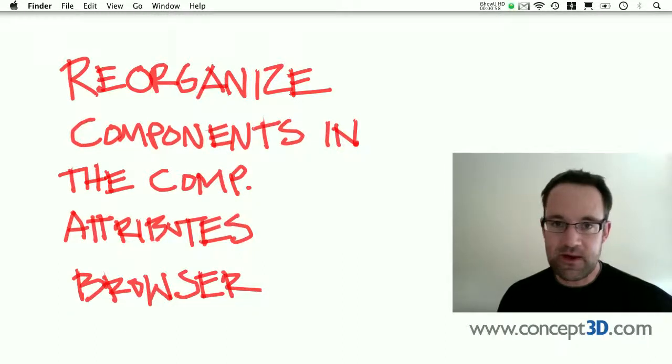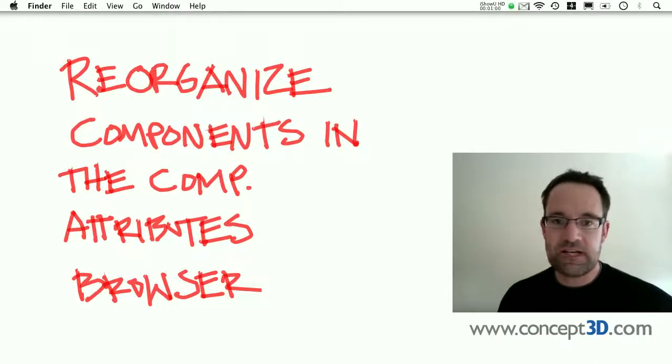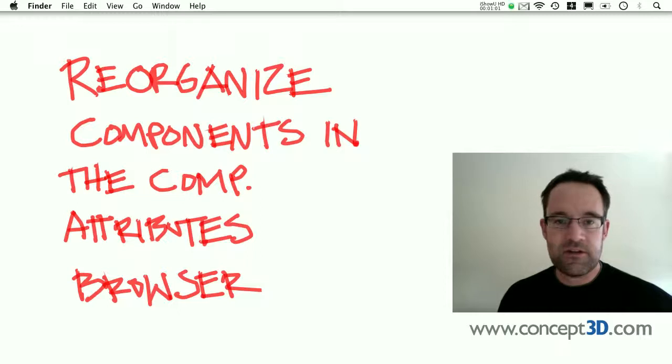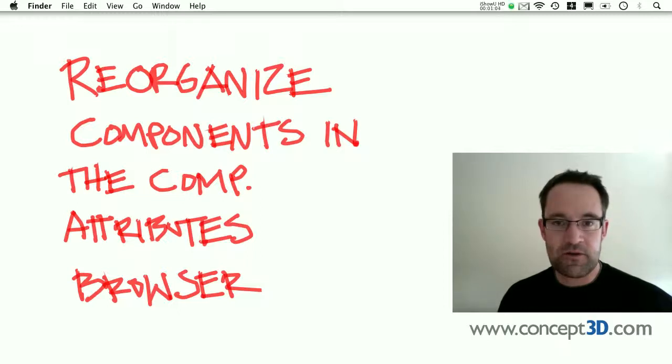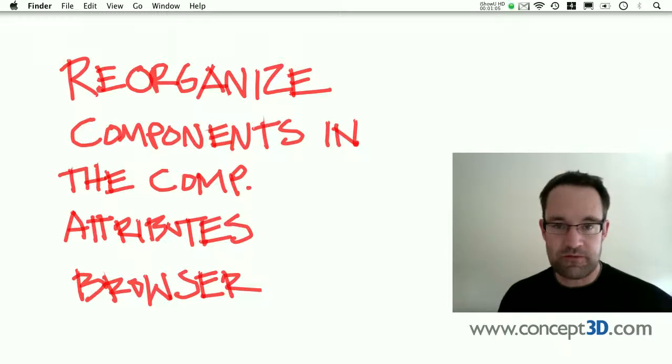Hey, this is Matt Chambers with Concept3D. I've got a really good SketchUp 7 tip for you today. It's how you can reorganize your dynamic components in the Component Attributes browser.